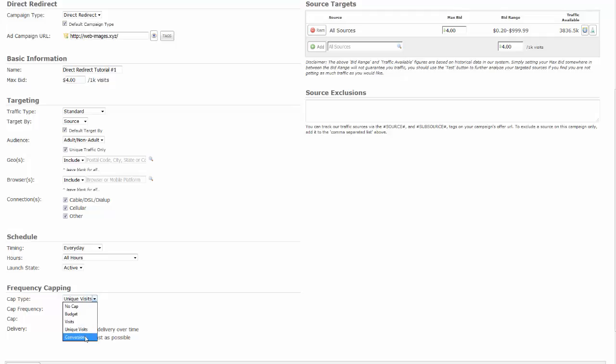If you are going to enable one of our available conversion tracking, then select this cap type to cap the conversion you select. Set your cap frequency either by once, hourly, or daily. Then select whether to have your cap spread out over time or to have it delivered as fast as possible. Whatever cap you choose will be tracked here. You can choose to reset your chosen cap at any time after your campaign is active.